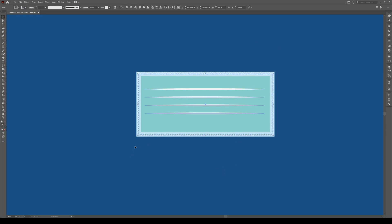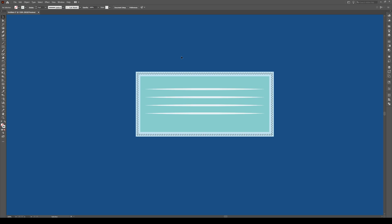Then select everything, make sure that it's aligned by just going horizontal align center like that. Now everything's aligned. Very cool.